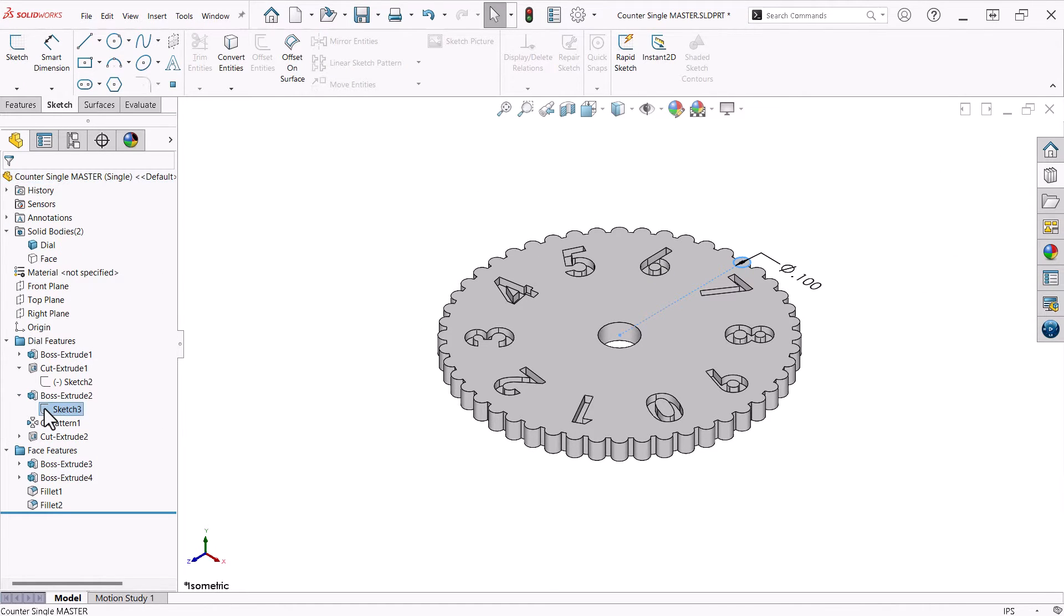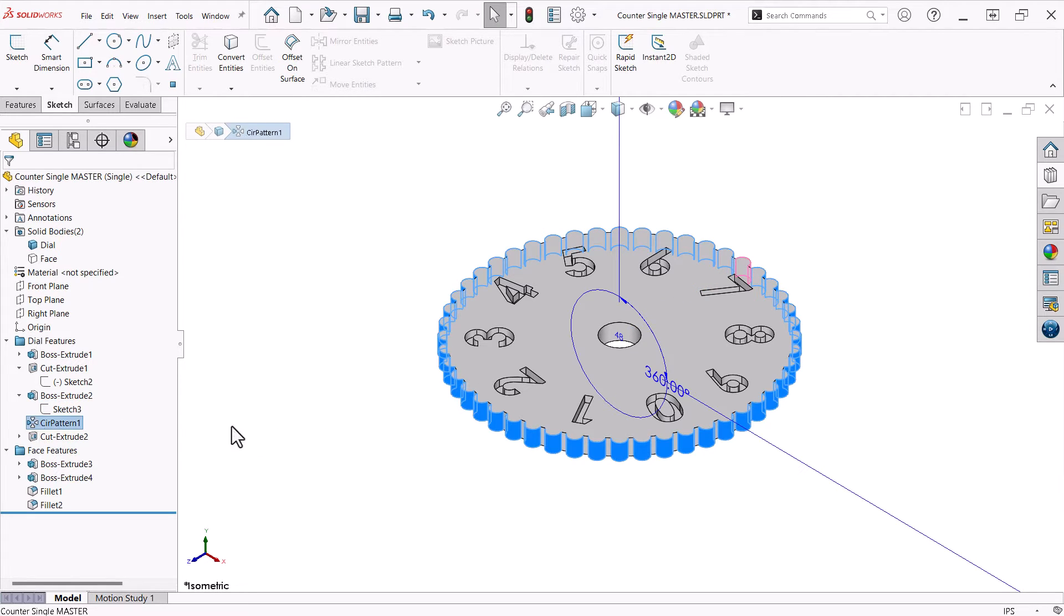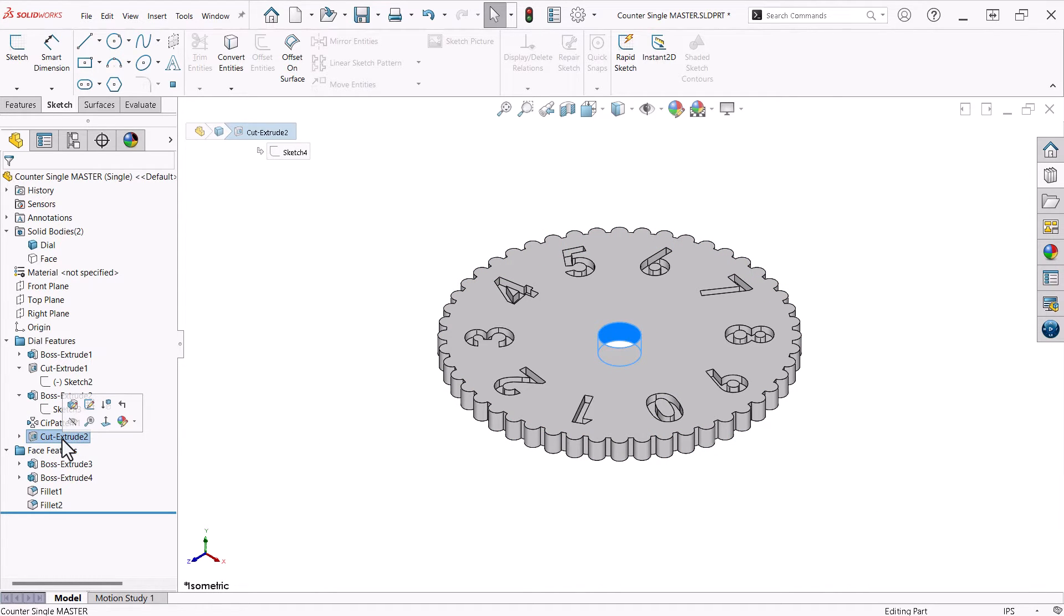For the bumps around the edge, I extruded a small circle the thickness of the original boss and created a circular pattern with an amount that looked good to me. Lastly, I put a quarter inch hole in the center.